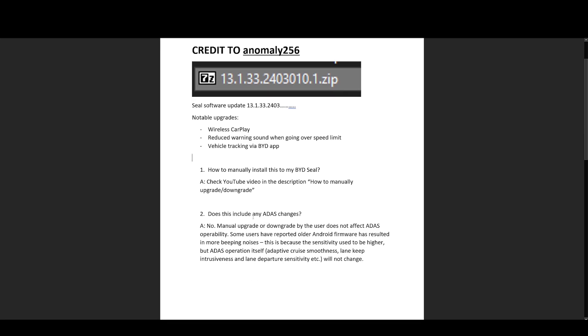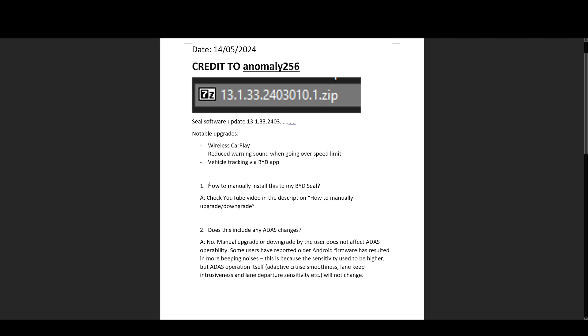And the three most common questions are, first of all, how do I install this? Well, that's very simple because I've already made a video that covers how to install this. I'll leave a link in the description of this particular video so you can just find it and watch that. Any questions, post a comment.